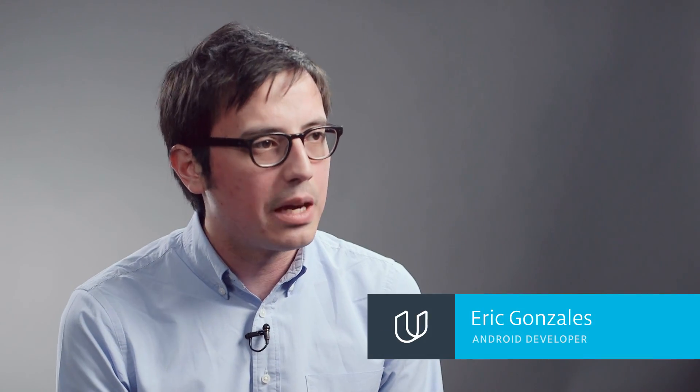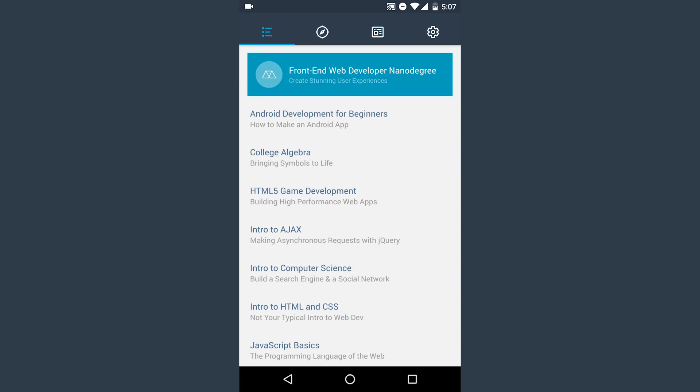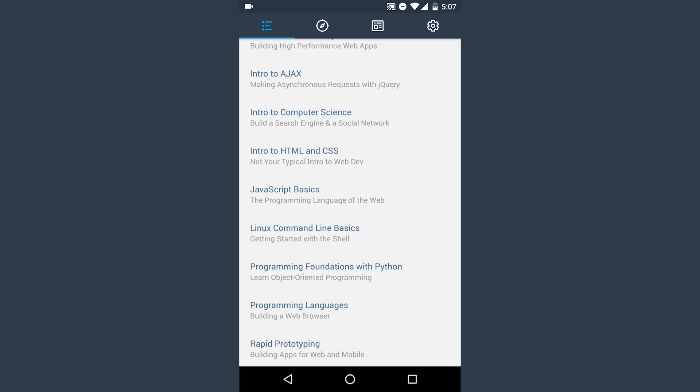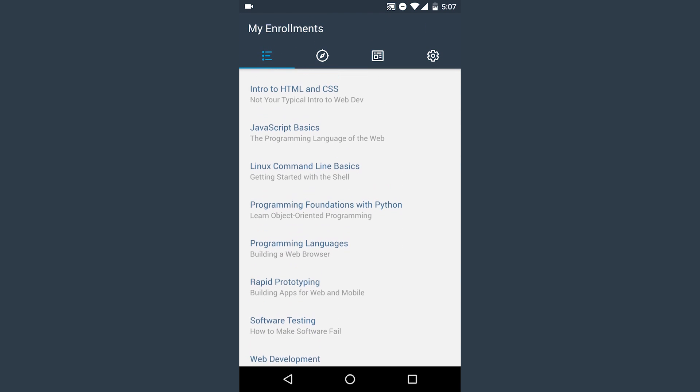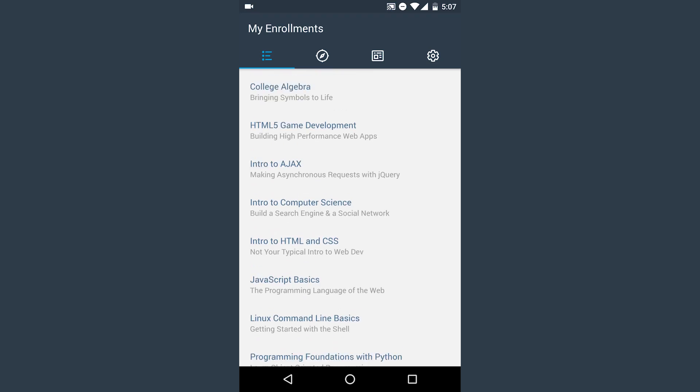We use arrays in the Udacity app for course enrollments. You'll have more than one course that you're taking, or you might be enrolled in a nano degree or a set of nano degrees. Those are all stored as arrays when they come back. So I might say that you're in CS 101 and you're in an Android course, and both of those will show up as an array that I parse through.